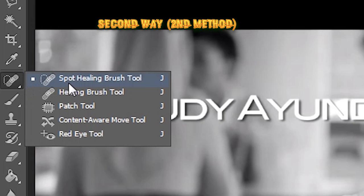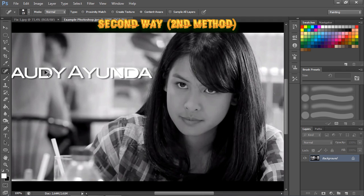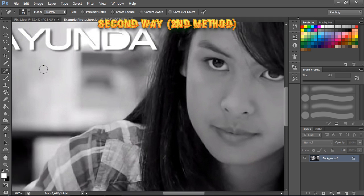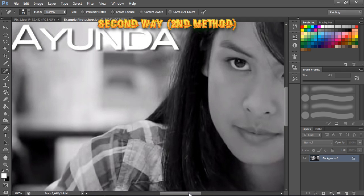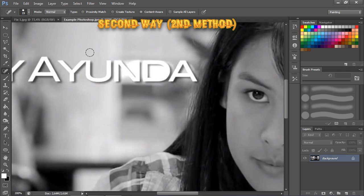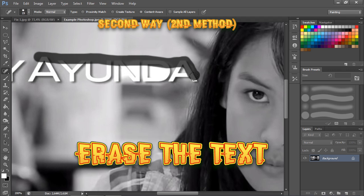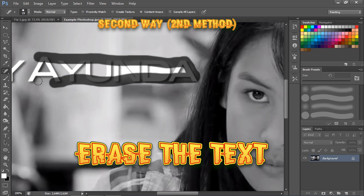The second way to remove text from a merged image is to use the Spot Healing Brush tool. Select it from the toolbar and zoom in a little.